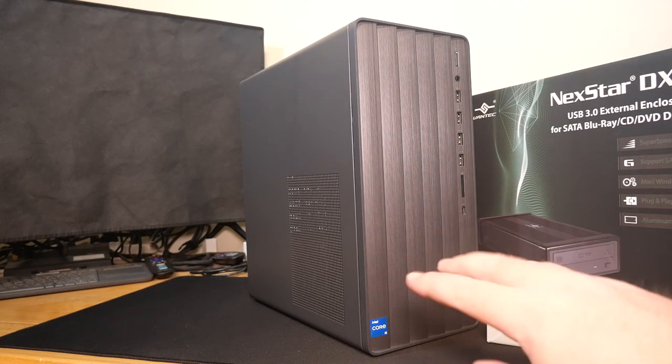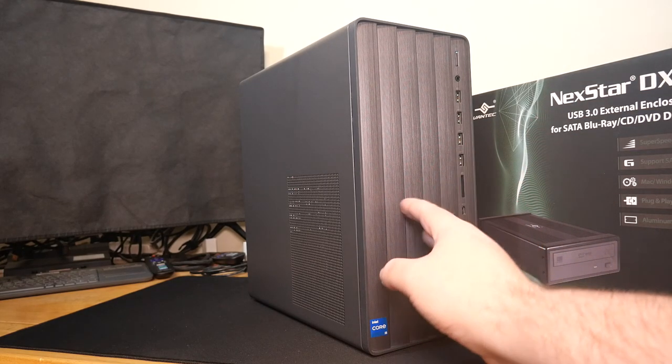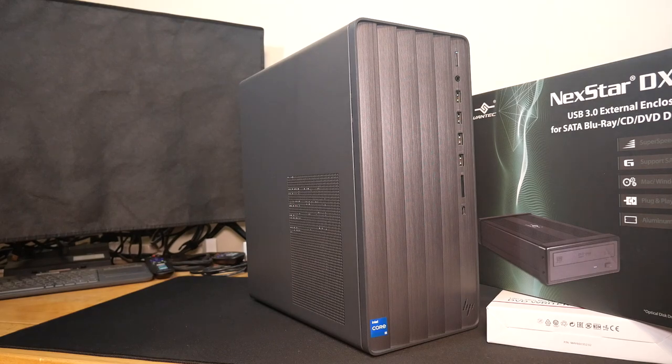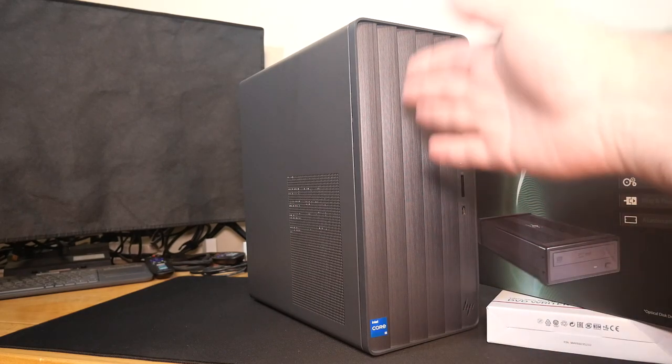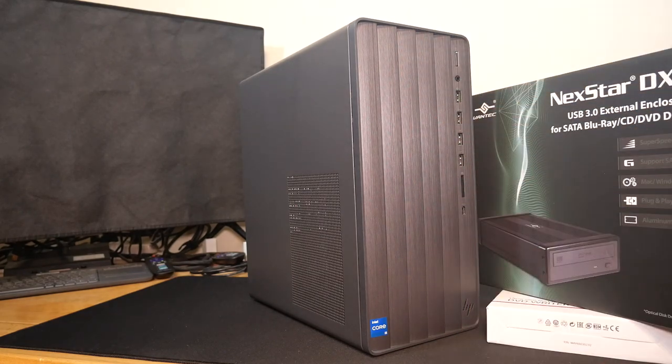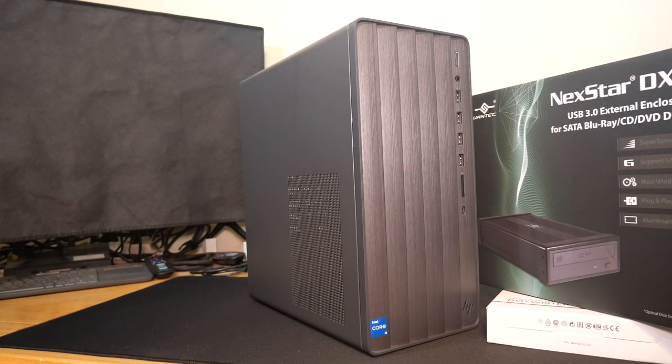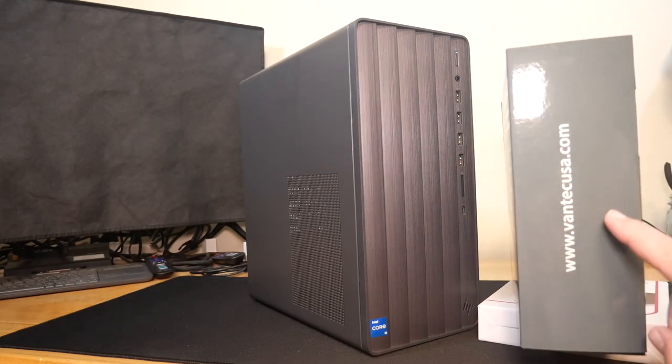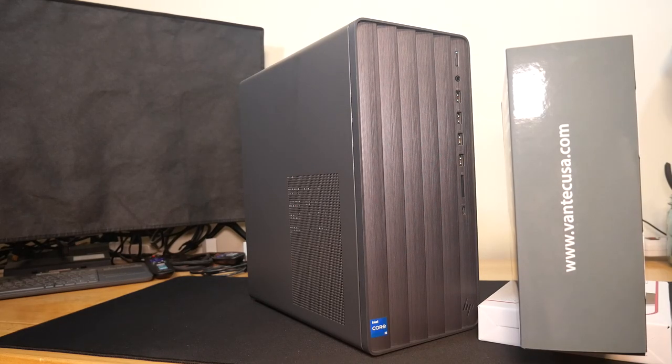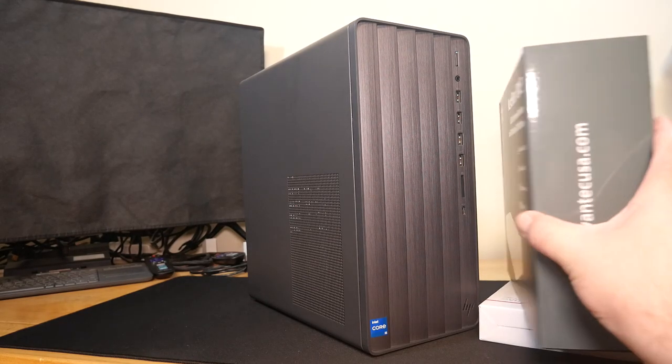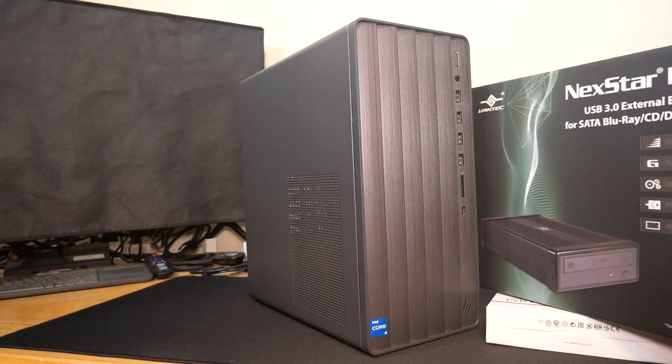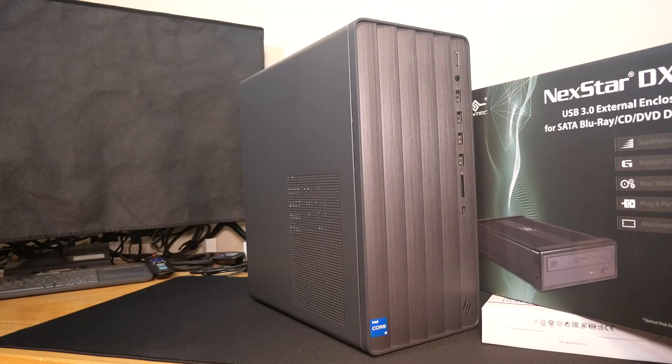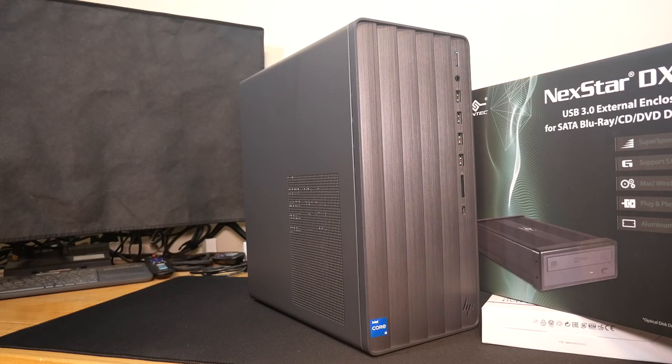I think we're one or two chassis generations away from these things not having an external drive bay, period. So in the very near future, if you want an optical drive at all, this is the way you're going to have to go anyway. So I say just prepare for it now.